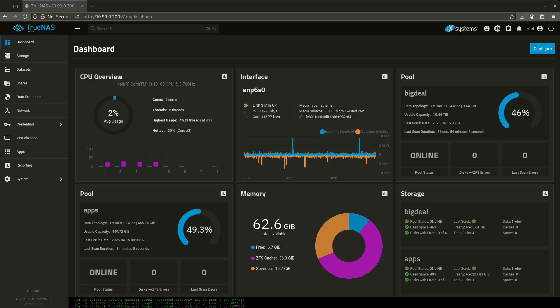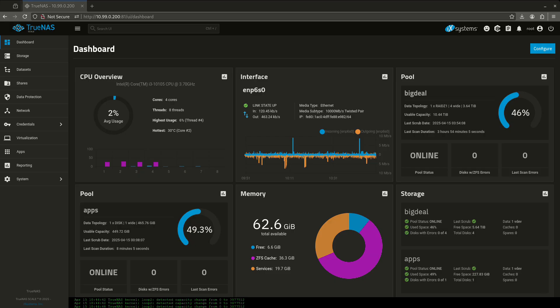I'm going to show you right now on my actual production server, my TrueNAS machine, how to go about doing this update, going through some of the new things, and some definite trouble spots that you're going to want to watch out for if you are upgrading the way that I am.